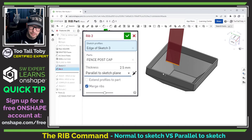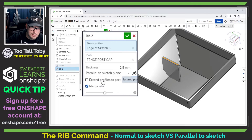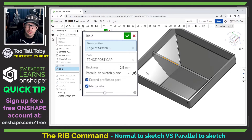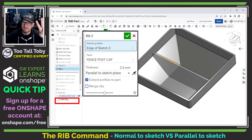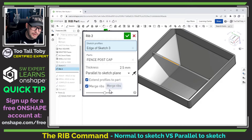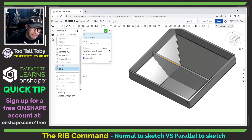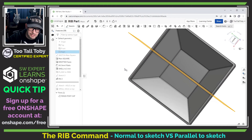With the parallel to sketch plane option, instead of the rib going perpendicular to the sketch plane, the rib follows and runs parallel to the sketch plane. We can also use 'extend profiles to part' here, which works really well. If we want the rib merged to the existing solid, we use the 'merge ribs' option. Unchecking it, we can see a second part being created with the rib geometry in the parts studio — most of the time you'll want that checked on. Now we have a rib running up to next in three directions, parallel to the right plane sketch plane.